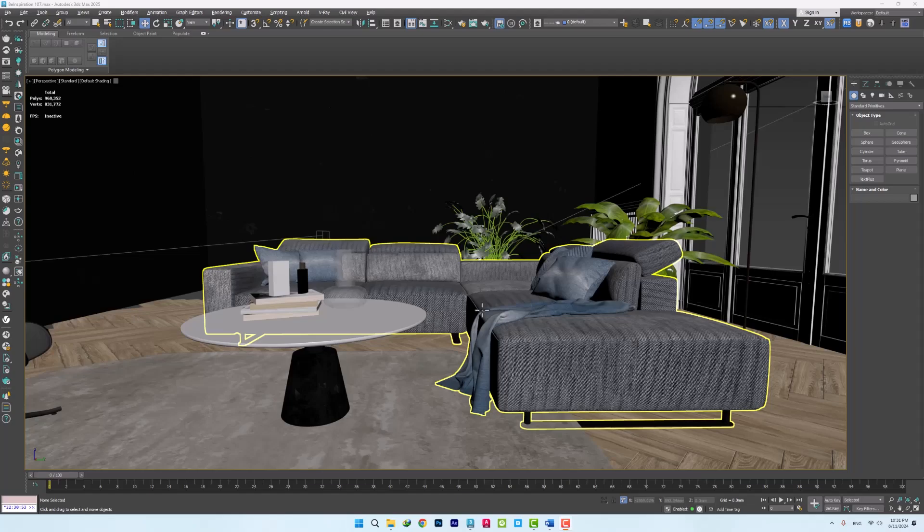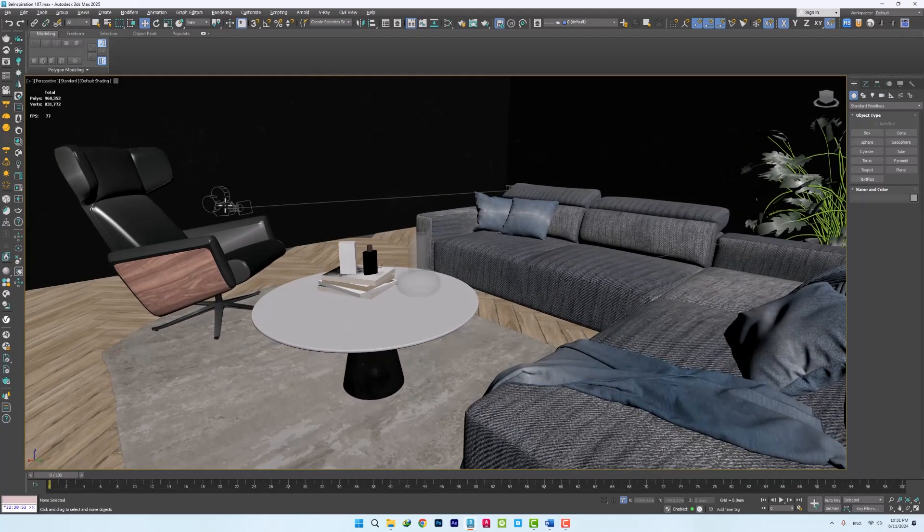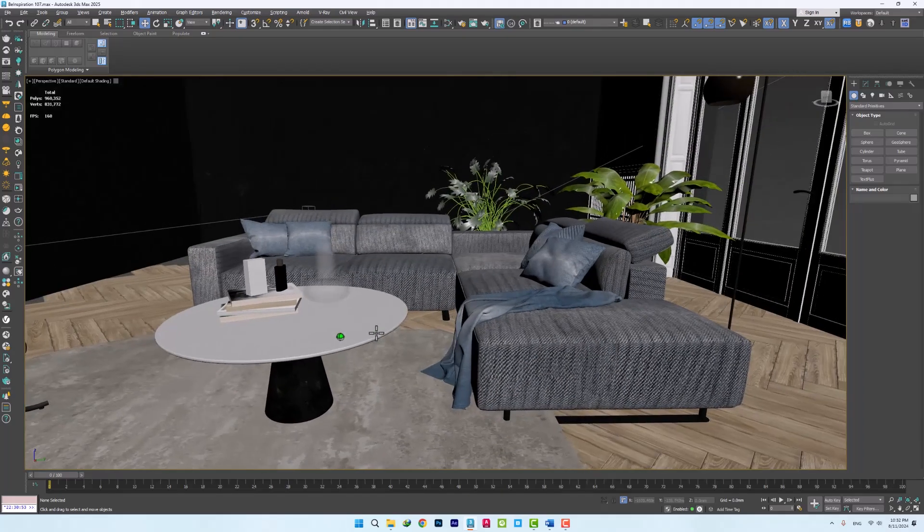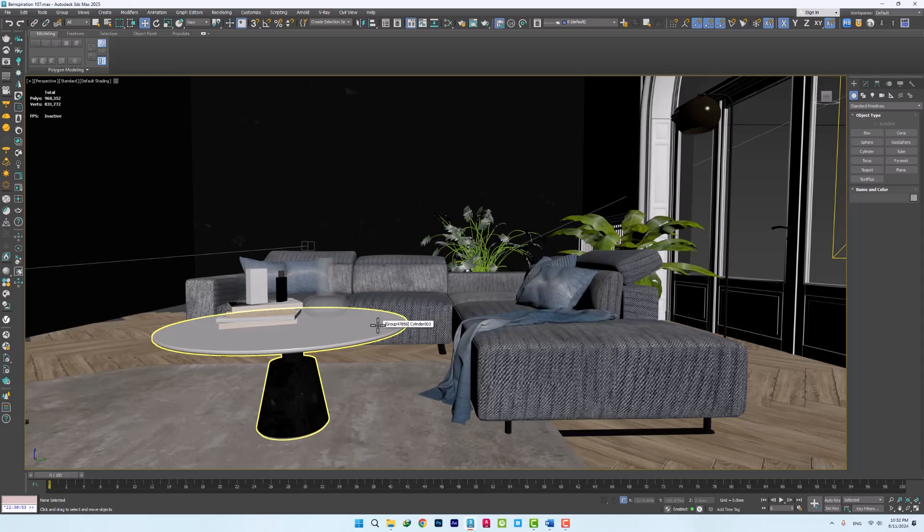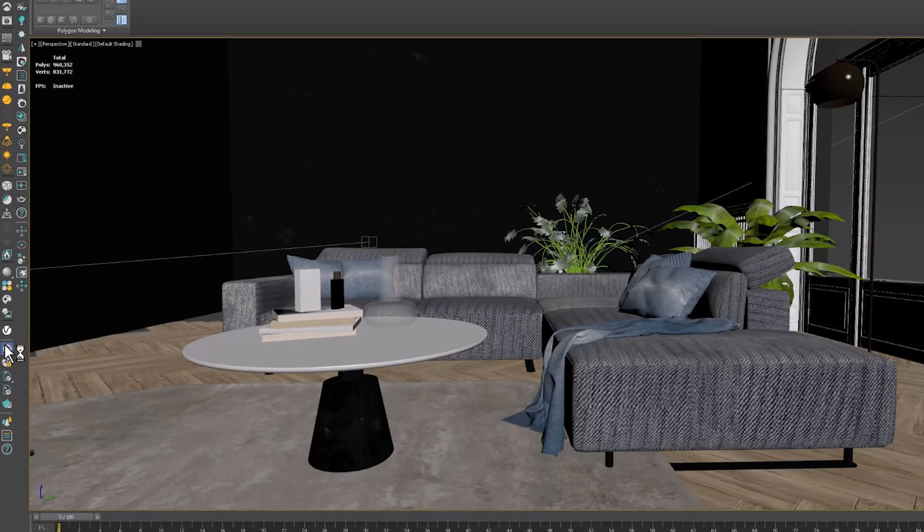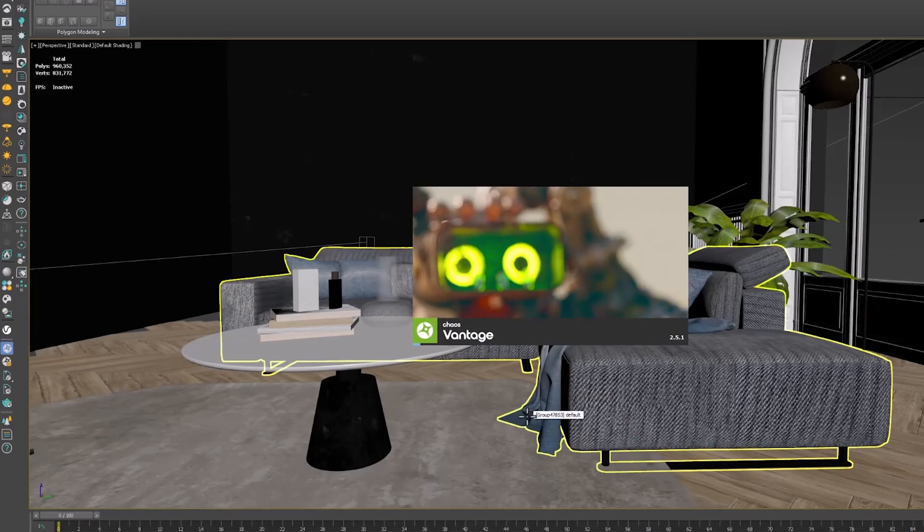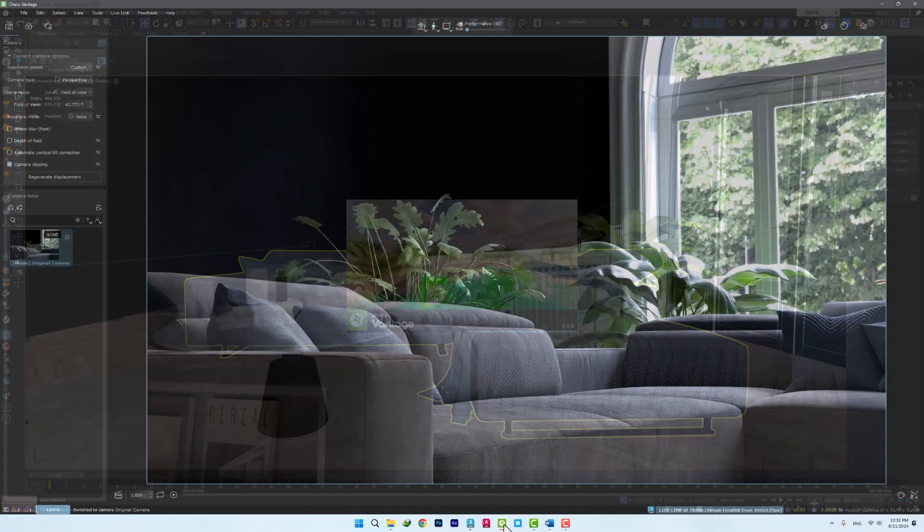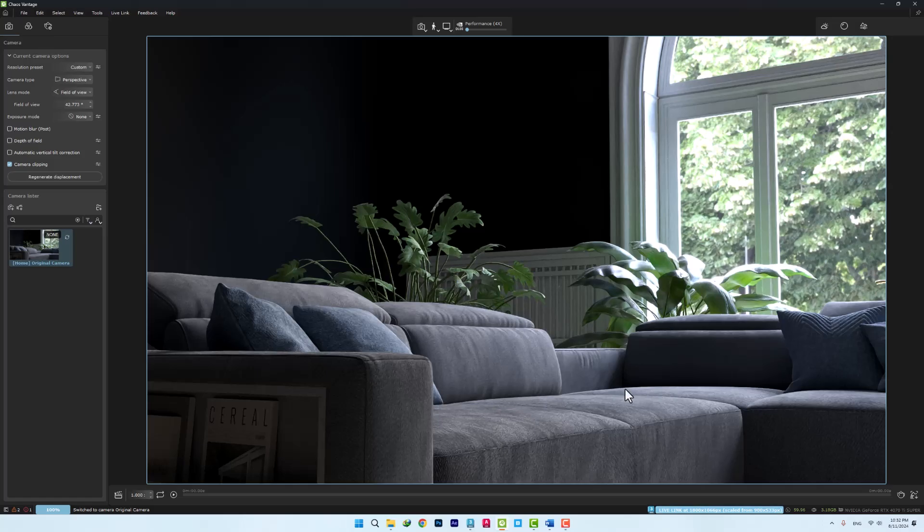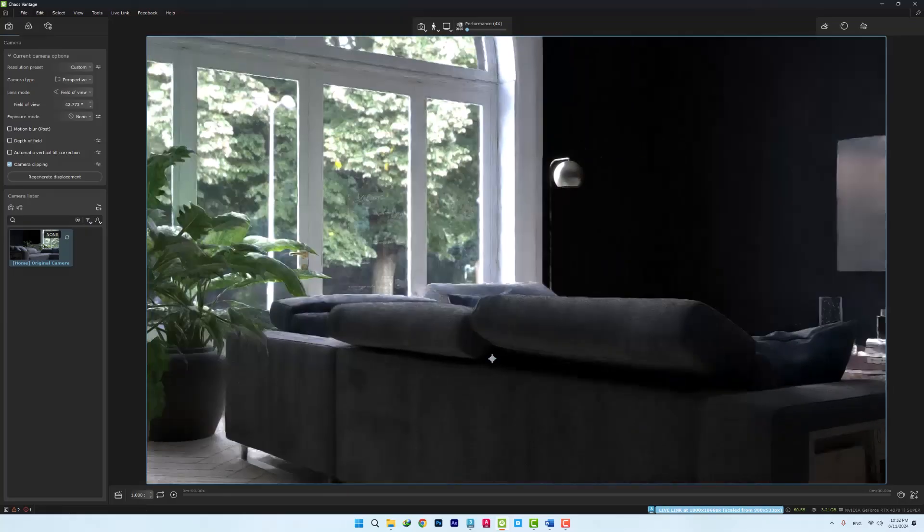Here we have one of the scenes of the CGTrader company which has only one main camera. We want to take a look at the file in Chaos Vantage software in live mode and create new shots and animations very quickly. So we click on the Live Link option to open the file. You can see that the scene was opened without any problem in Vantage.